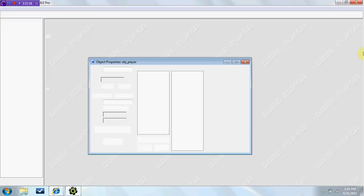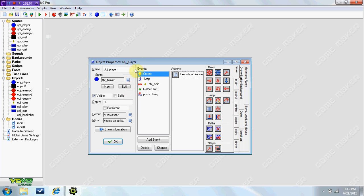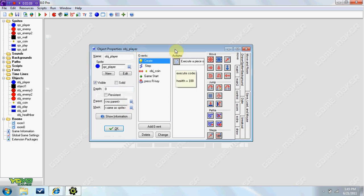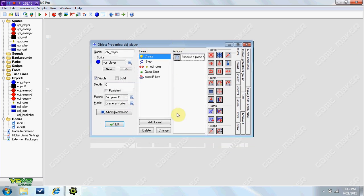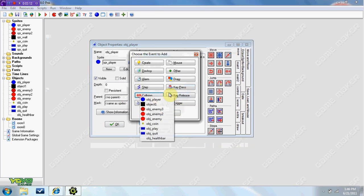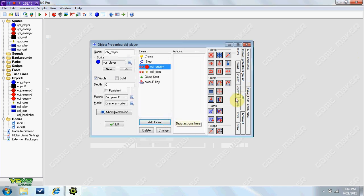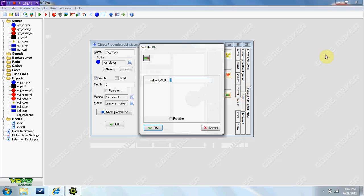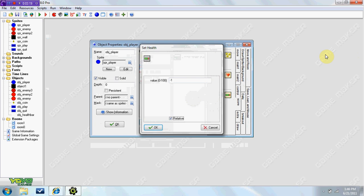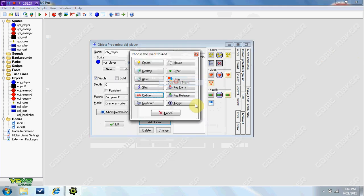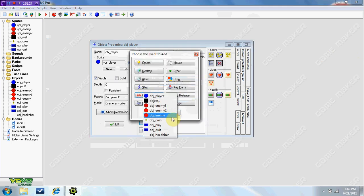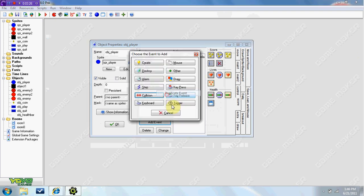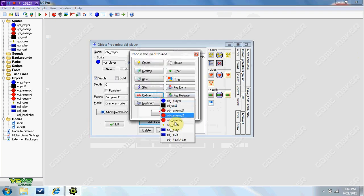So now I'm going to show you how to get your health down if you hit enemies. This is not hard at all. Go to collision, OBJ enemy 1. Go to score, health, negative 1, relative. Make sure it is relative or it will not work. Duplicate, collision, enemy 2. Duplicate, collision, enemy 3.